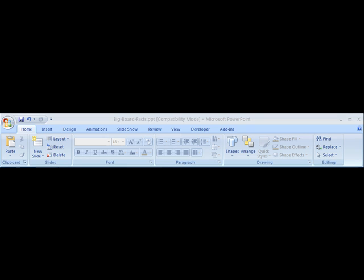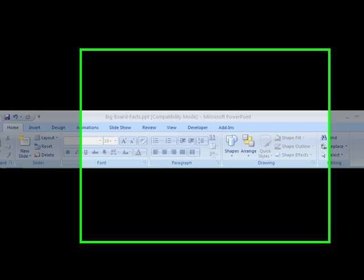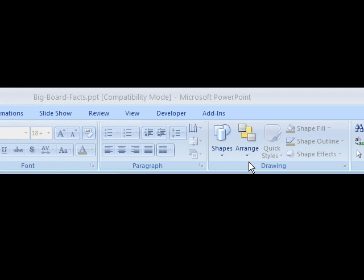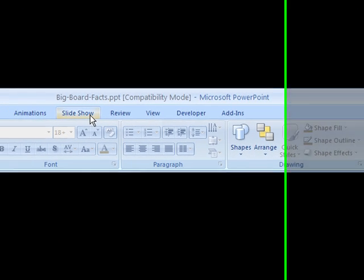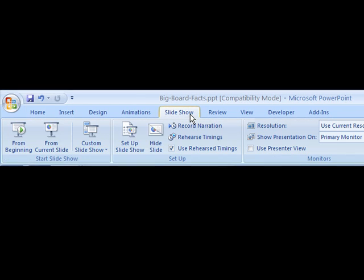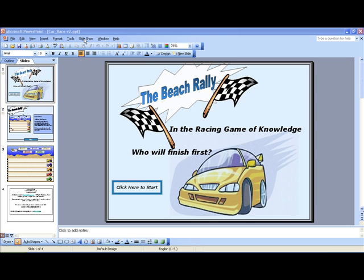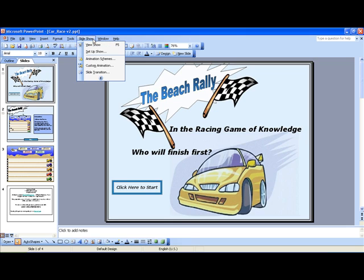To begin the game using Office 2007, go to the Slideshow tab and click one time. After clicking on the Slideshow tab, click the From Beginning button on the far left. This will begin the game. To start the game in any version of PowerPoint before Office 2007, go to the Slideshow menu and choose View Show.